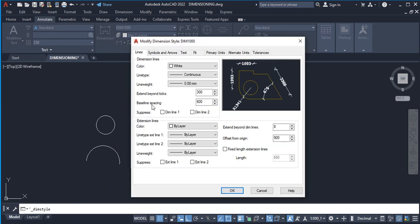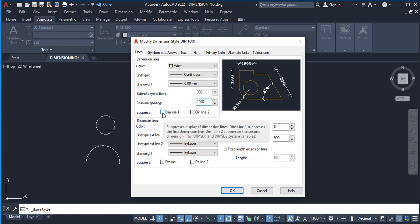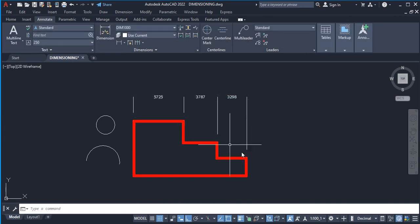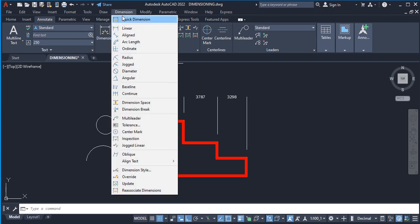We also have Baseline Spacing, which can be set to any value like 1000 depending on what you want. I'll leave a link to a separate video covering baseline spacing. Next we have Suppress — if you click the first or second checkbox you'll notice the change in the preview. However, you don't really want it to appear that way, as you'll see the horizontal lines and ticks disappear from the dimension.